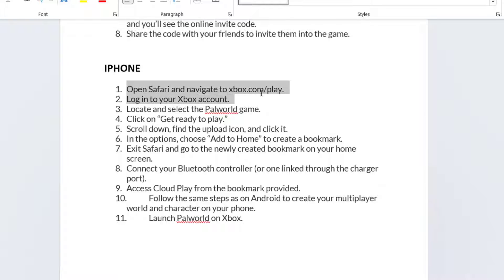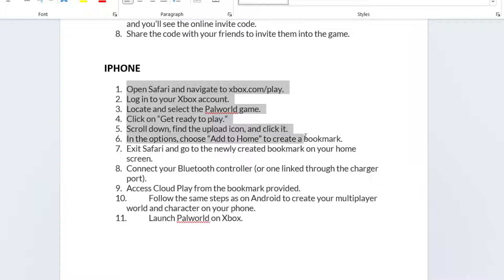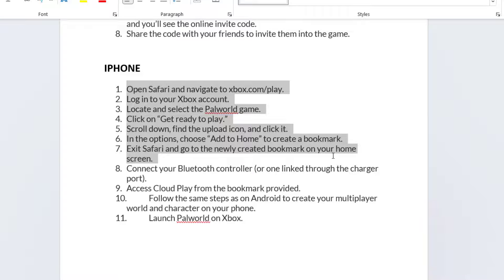simply open Safari and open the link xbox.com/play. Log in to your account and then locate the game. Now click on the option Get ready to play. Scroll down and find the upload icon. Now from the options menu, choose the option Add to home screen and then exit Safari and open the newly created bookmark.